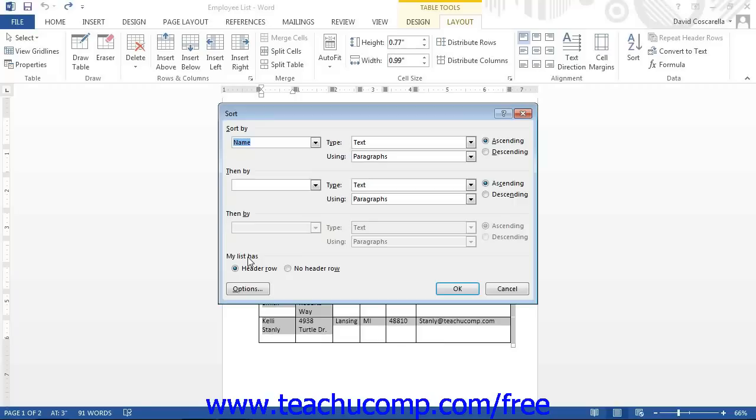If you have not included headers for each column of data, then select the number of the column by which you want to sort the data using the Sort by drop-down menu.